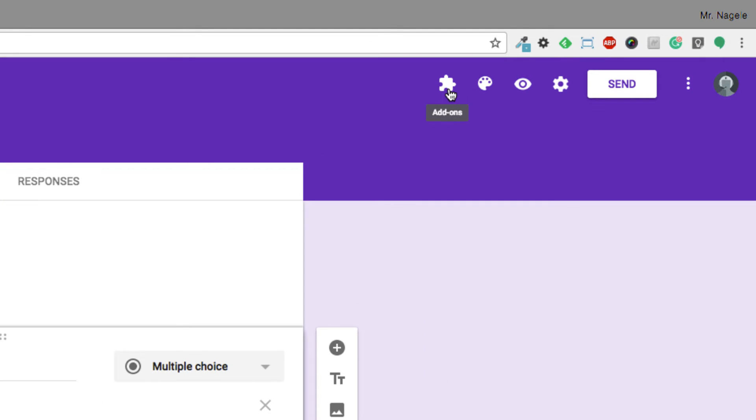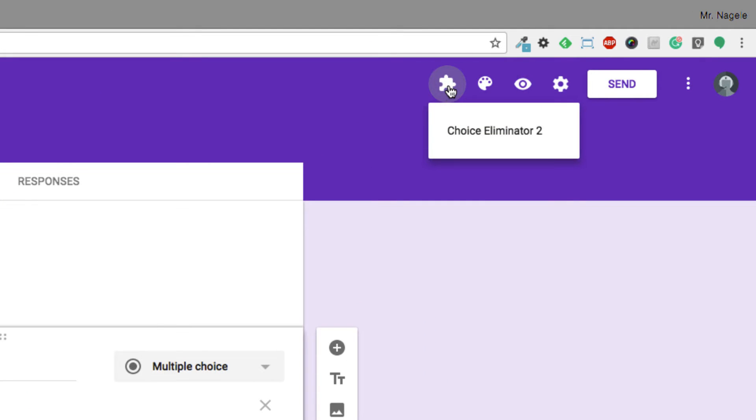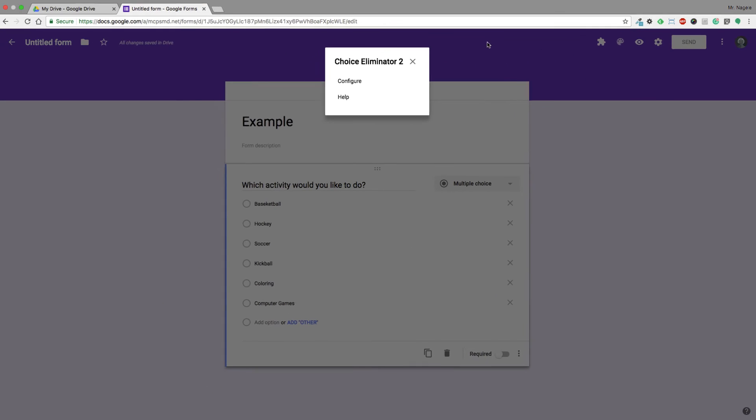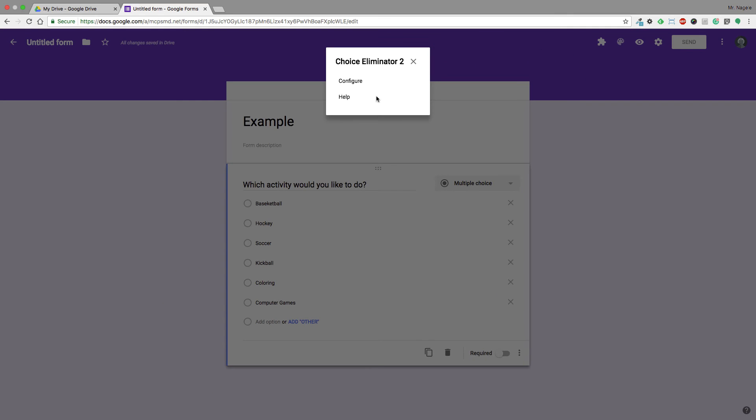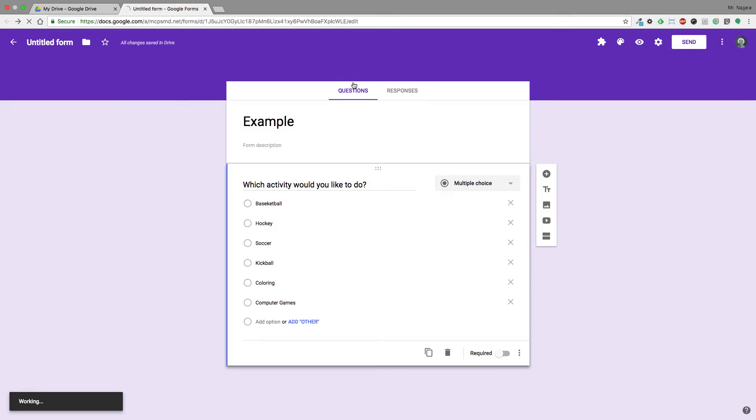I'm going to go up to the Add-ons area, which is a little puzzle piece, and select that and go to Choice Eliminator 2. It will pop up a new option and I just need to go to Configure.